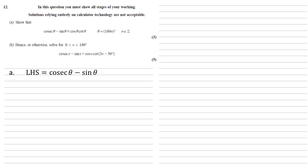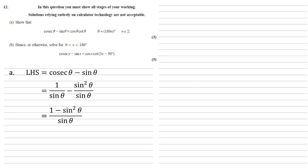We know that cosec theta is 1 over sine. So if we rewrite sine theta as sine squared over sine, we've got our two fractions with the same denominator. So we can now bring these together as 1 minus sine squared theta over sine theta. Well, the numerator is the same as cos squared. So let's change that.